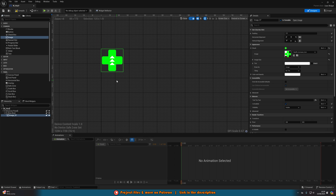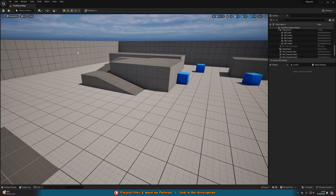Once you've set that up, compile and save the widget, then close it — we don't need to do anything else in here.